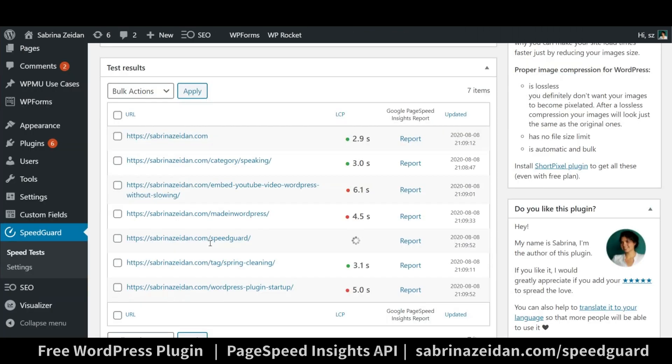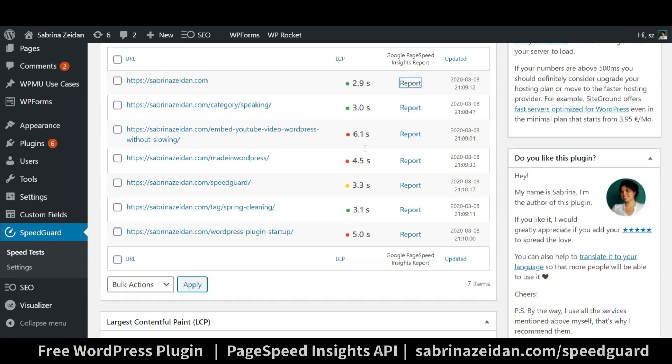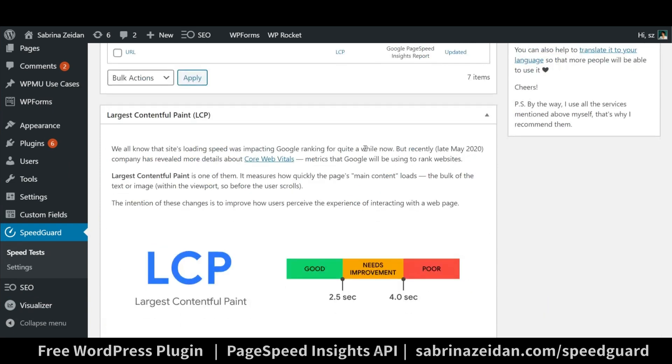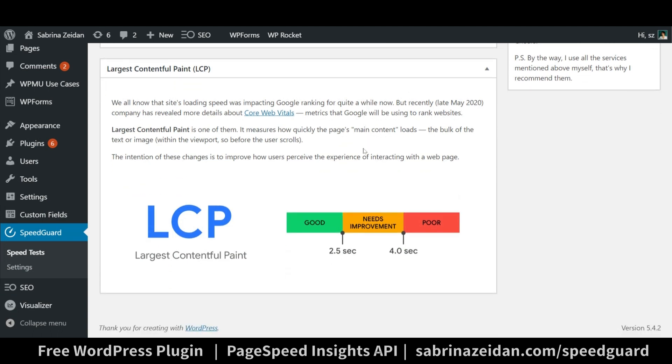The number that you see in the results is Largest Contentful Paint. It measures how quickly the page's main content loads, the bulk of the text or image within the viewport, so before the user scrolls.